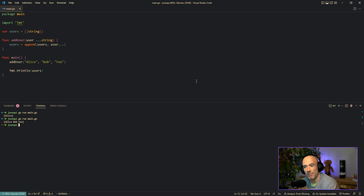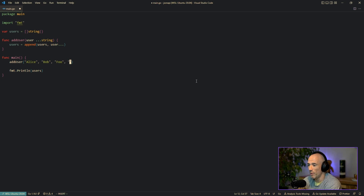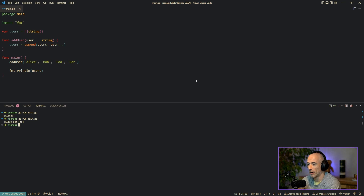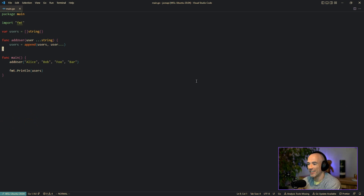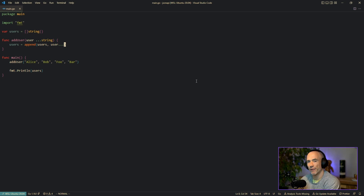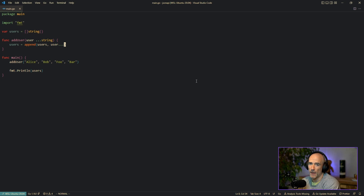But I'm going to show you a little trick — this approach is kind of nasty. Instead of repeating calls, we change `addUser` to take `...string` and use `...user` in the append. Now you can pass `addUser("Alice", "Bob", "foo")` all at once. It's exactly the same thing, and you can just keep adding more.